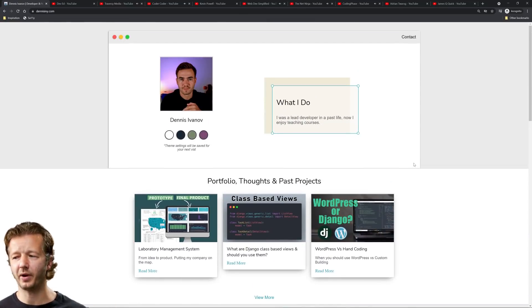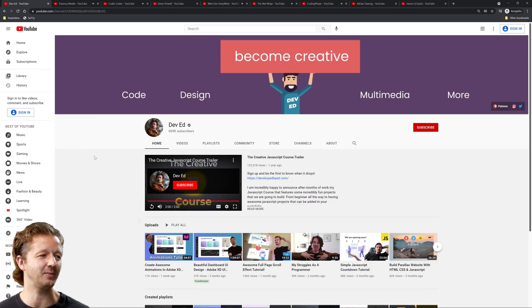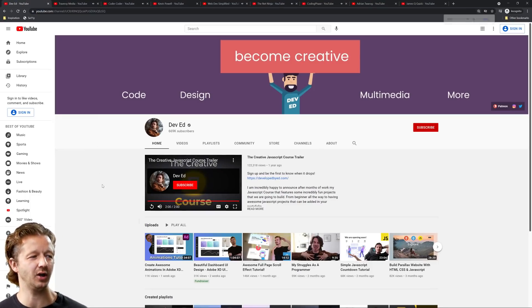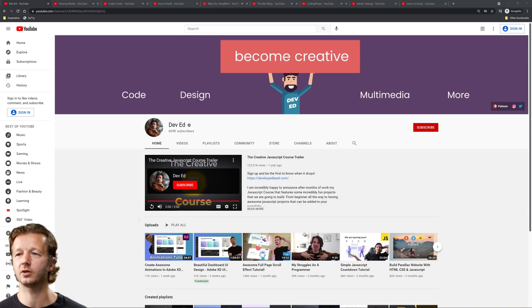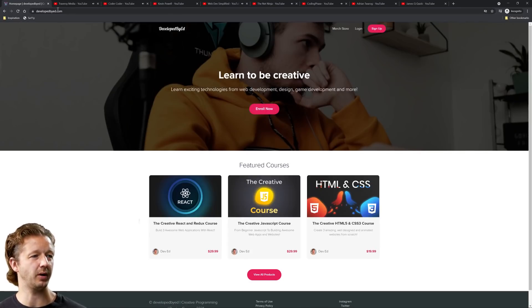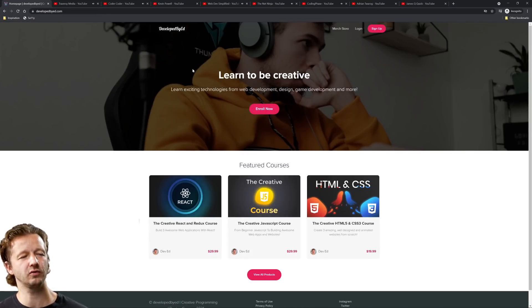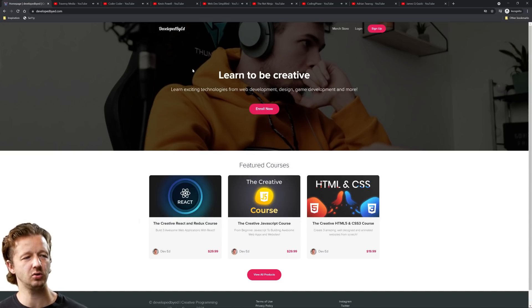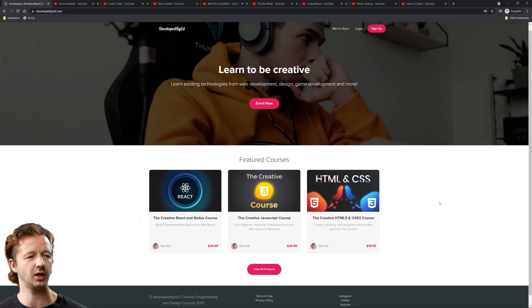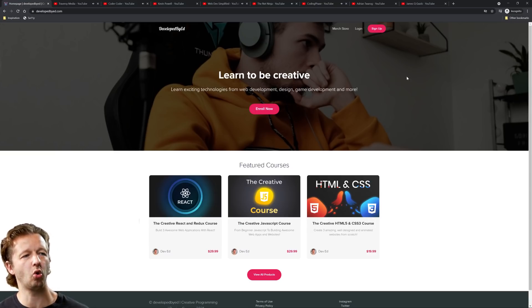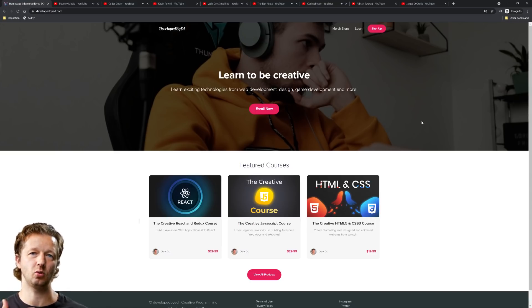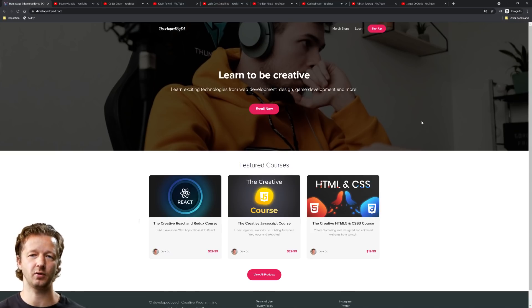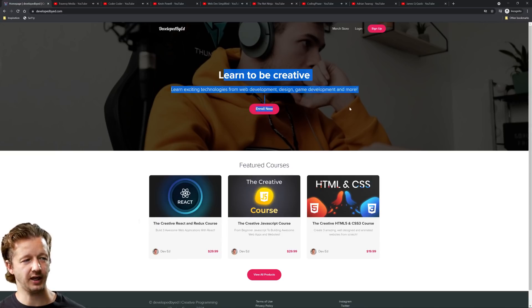All right, next up Dev Ed. We all know Dev Ed, coder slash UI UX designer. Let's check his website out, developed by Ed. All right, so I believe I remember him mentioning on a Discord server that he's used some sort of platform for courses, I forget what it's called. Of course, this whole hero section style, it's kind of reminiscent of like the 2016s or something where you have a photograph that's watermarked and then you have centered text on top of it.